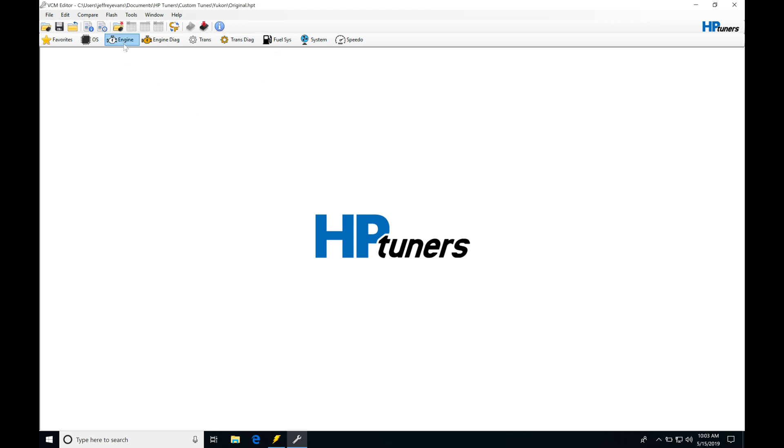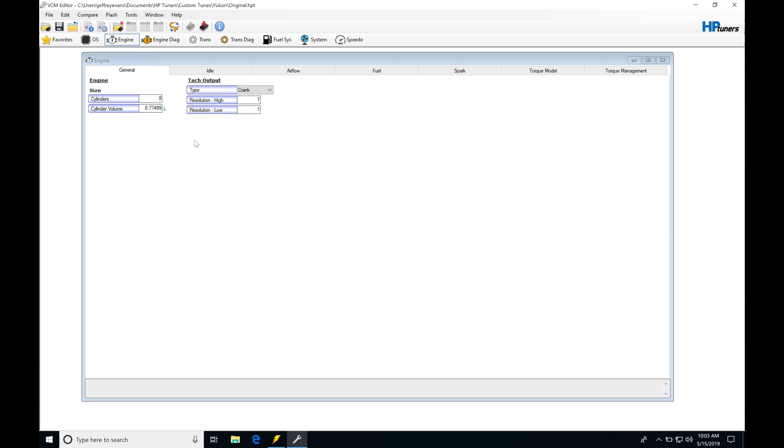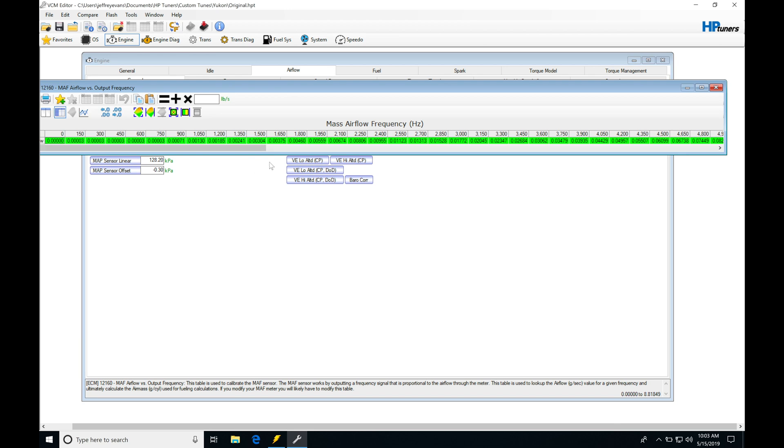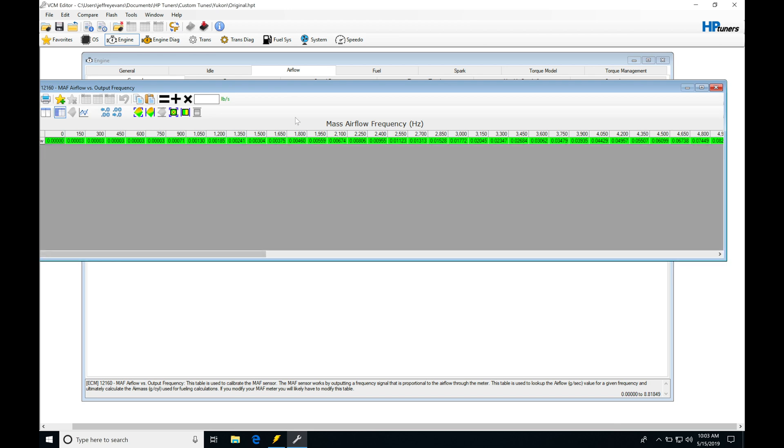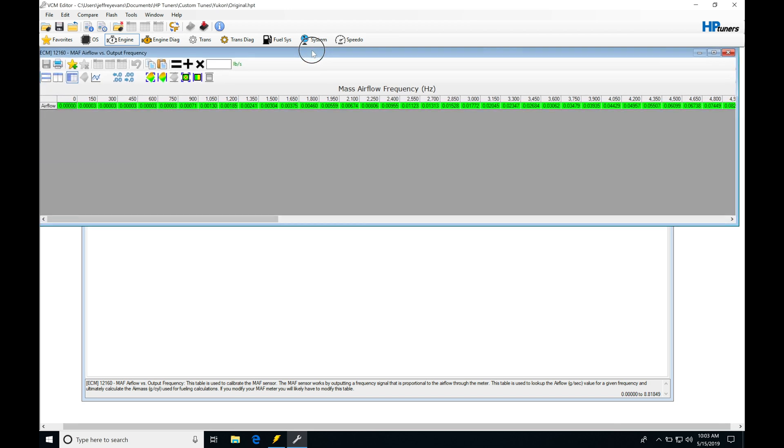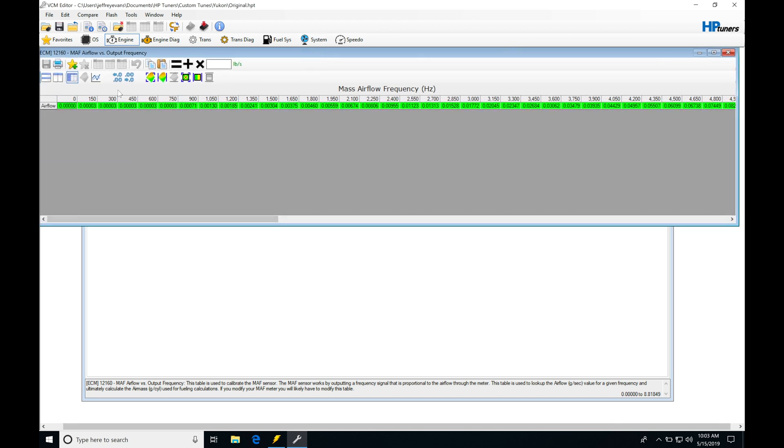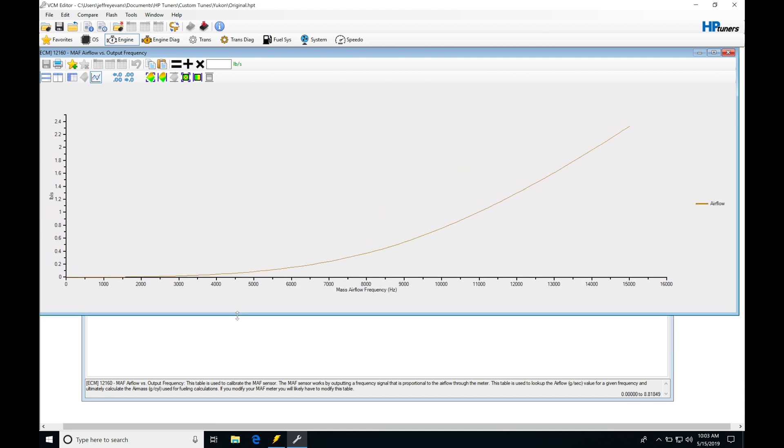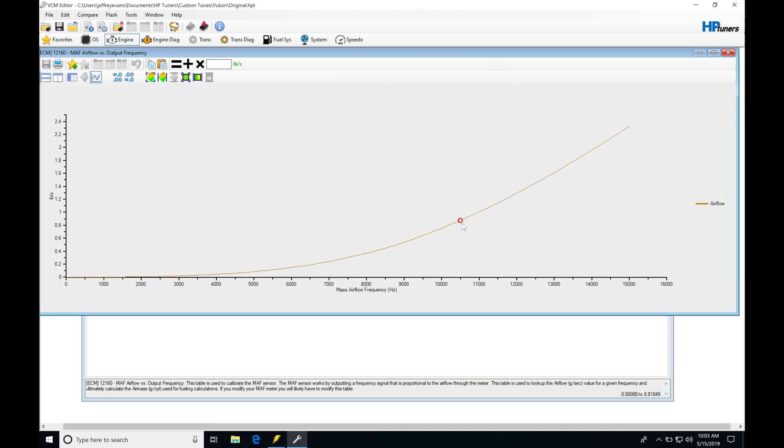We jump in here to engine. We go in here to airflow into general. We can see the MAF calibration airflow versus frequency. This will be the stock MAF calibration curve that we are going to be working with. And if we jump in here, we can take a look that it's a nice, smooth, progressive line here. And this is going to be the stock calibration again from GM. So we've installed this intake. It's going to be throwing off the calibration just a little bit. So we need to go back in and clean things up.